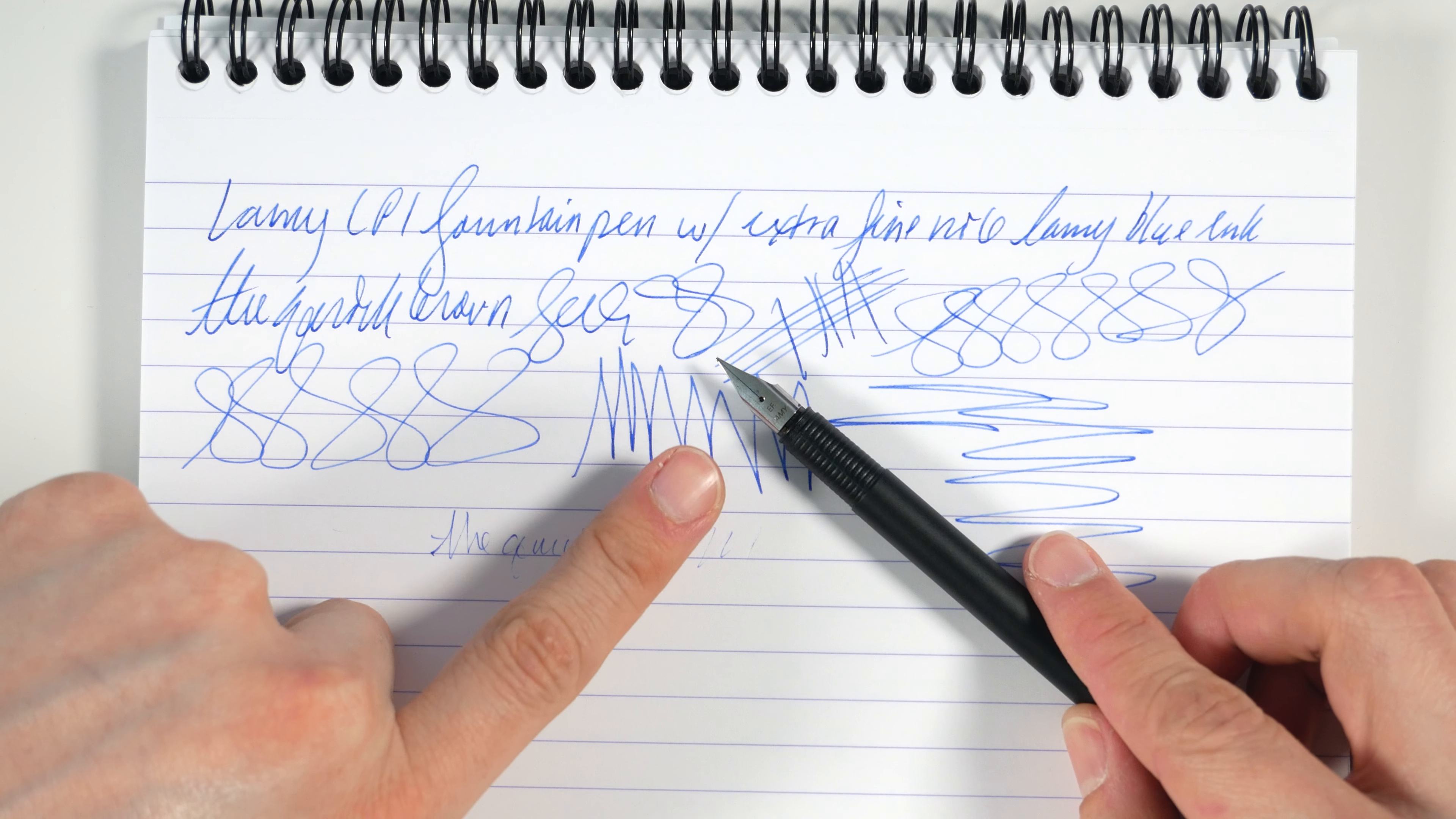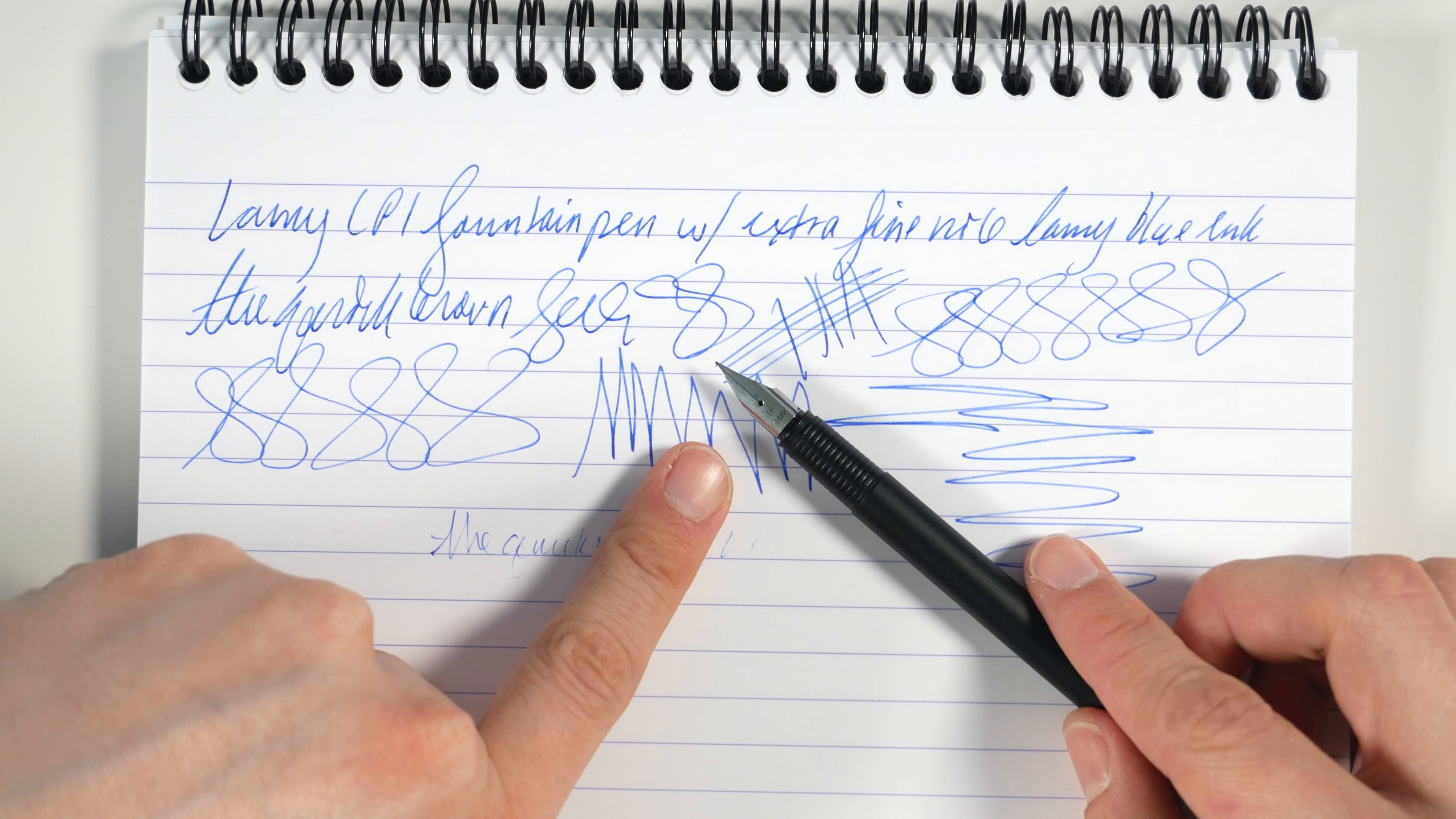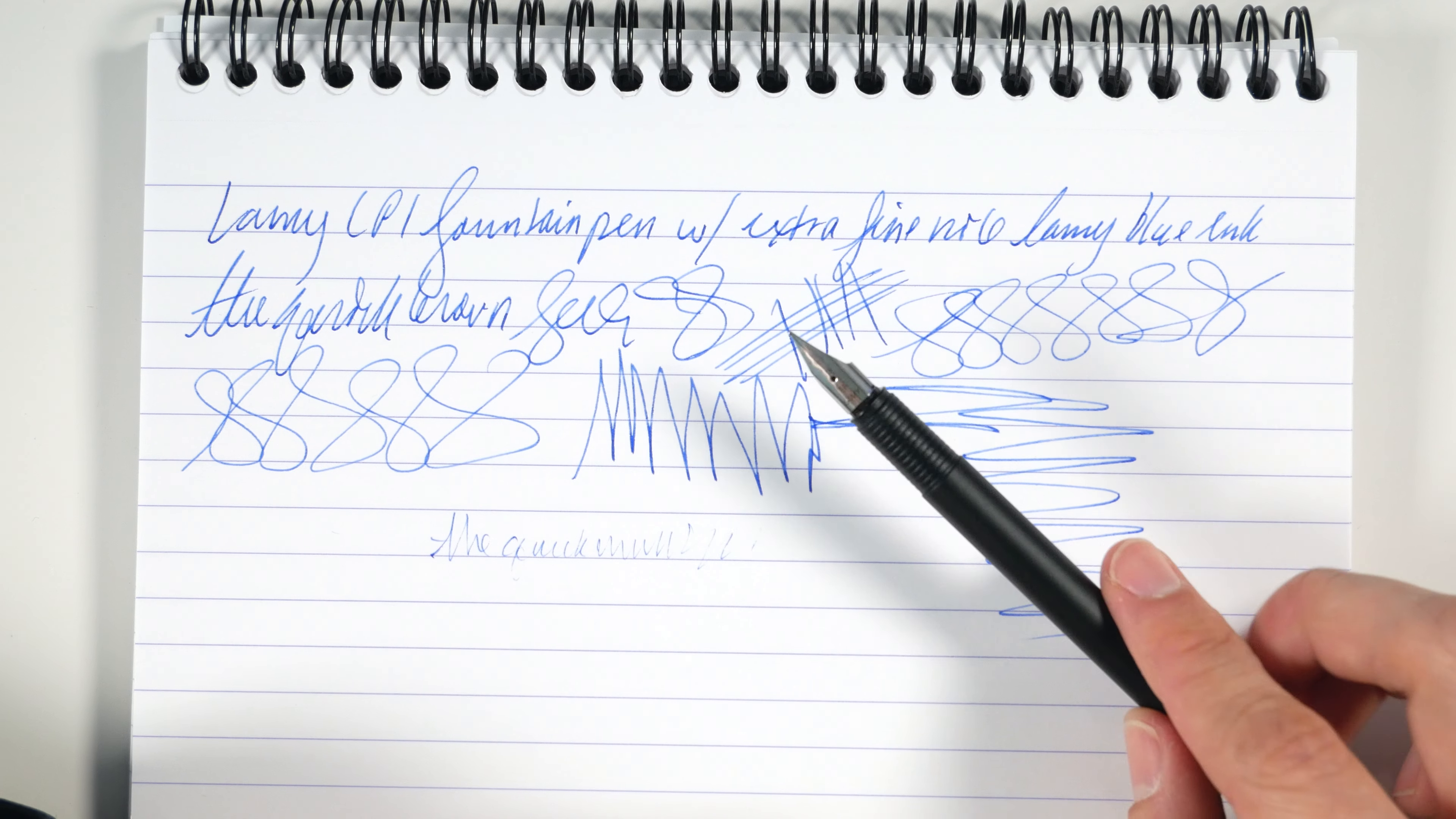One other thing that I should mention, these nibs are replaceable. They just pull straight off of the feed. There's nothing tricky about removing these nibs, and you can easily buy different nibs from Lamy that fit this pen. So, if you wanted a stub nib or an oblique nib, you could just pull this off and buy one of those. $13 is the retail price for these steel nibs, but I've seen them as low as $6. So, you buy this pen and you can have a whole bunch of different nib widths to use with it.